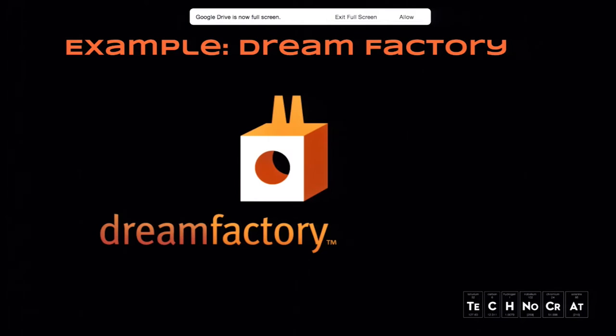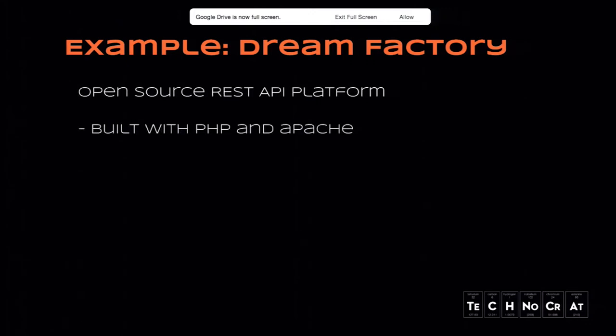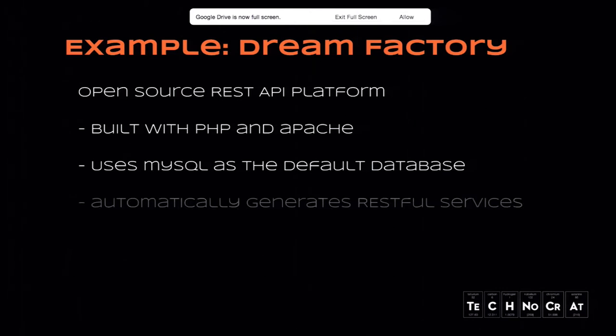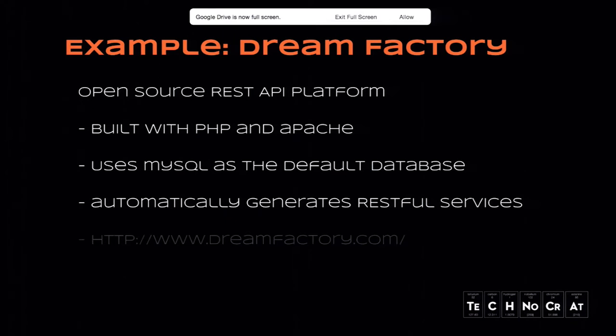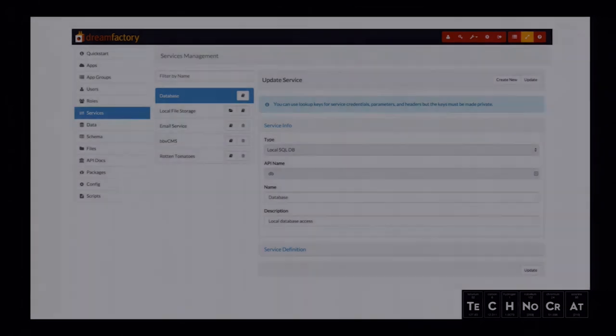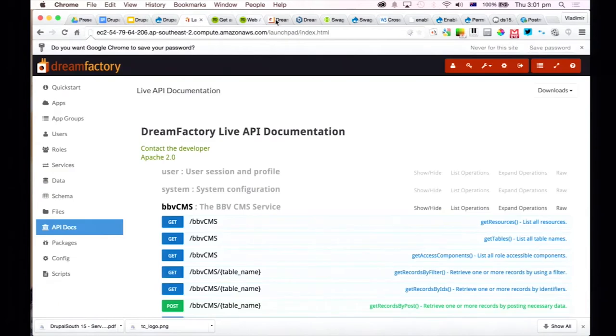Has anyone ever heard of Dream Factory? We have one person. All right, cool. So this might be pretty interesting. Basically, Dream Factory is a way to connect multiple APIs into a single service. I'll just go out here. And it's open source, and it's built with PHP and Apache, and it uses MySQL as a default database. It automatically takes services that you attach to it and generates RESTful endpoints.